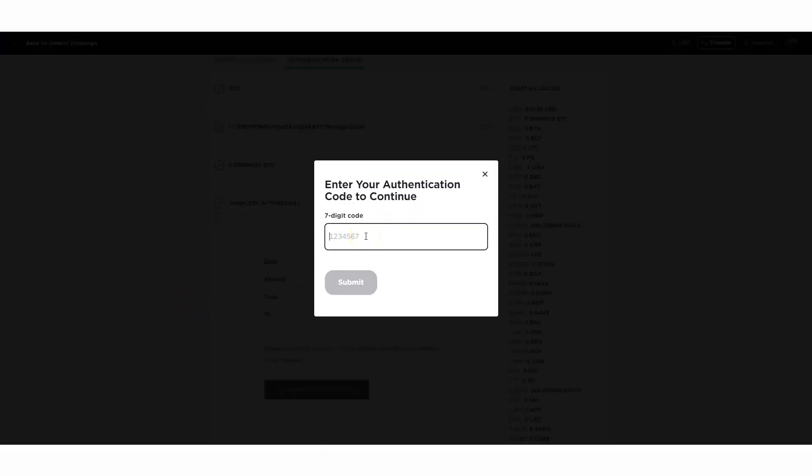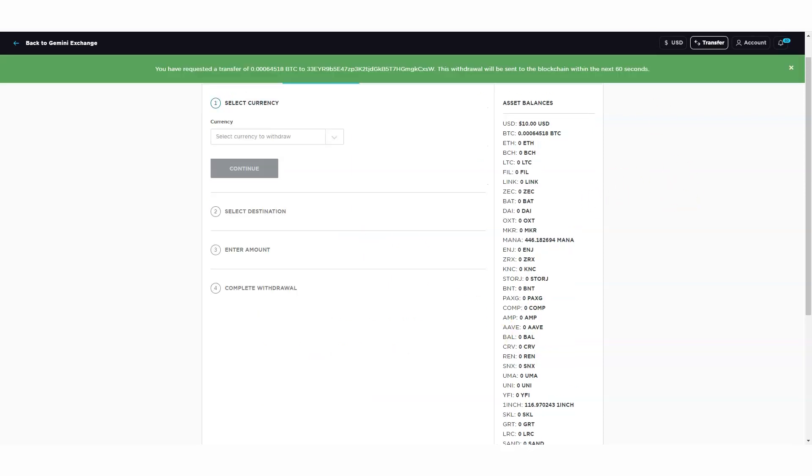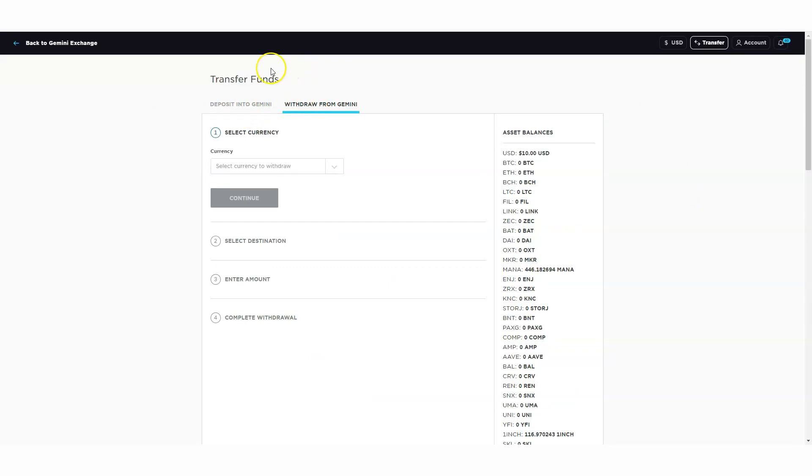Now it's asking me to enter your authentication code to continue. You'll get this when you sign up on the Gemini account - you'll set this up as a security measure. I'm going to type in my account. Request withdraw is being executed immediately.